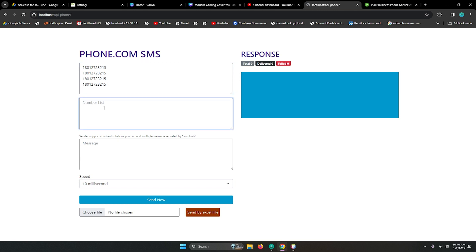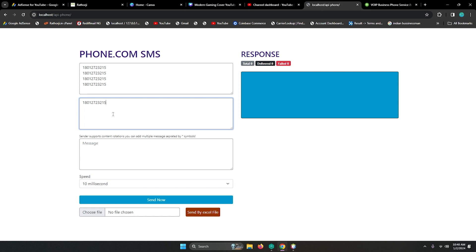This is the number list. You can add numbers here, and if you have multiple numbers you can add like this. Every number should be in a new line - that is important for sending SMS using Phone.com.